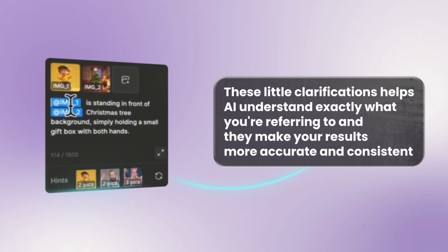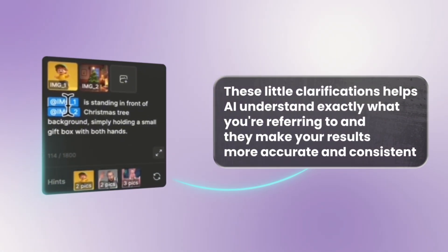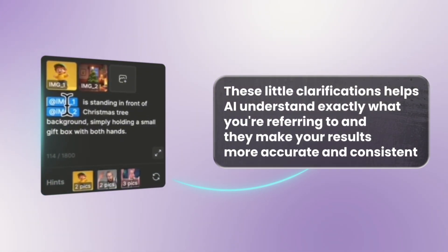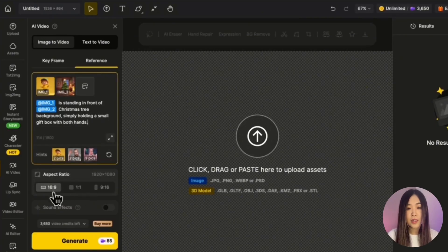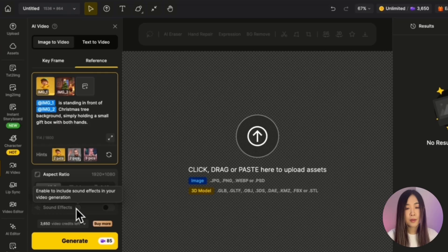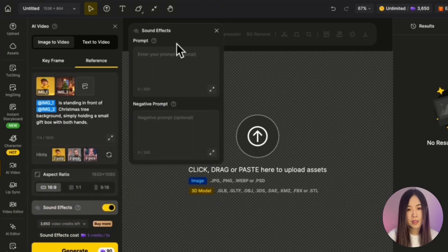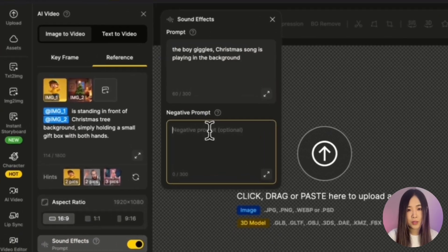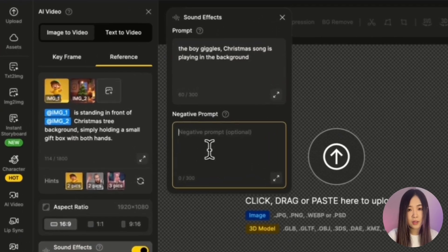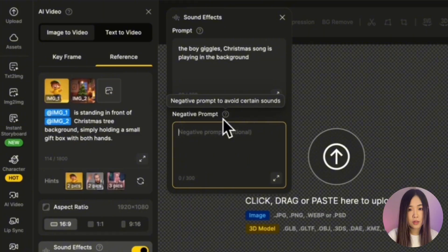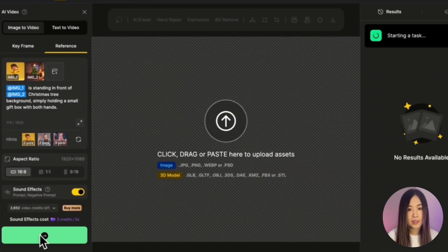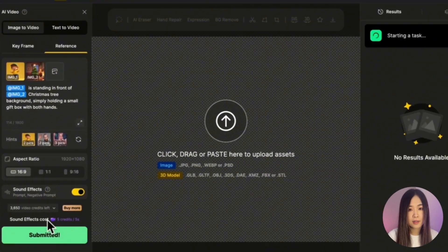Now let's try generating. You can also include optional sound effects — for example, the boy giggles while a Christmas song plays in the background. Let's click Generate and see the result.